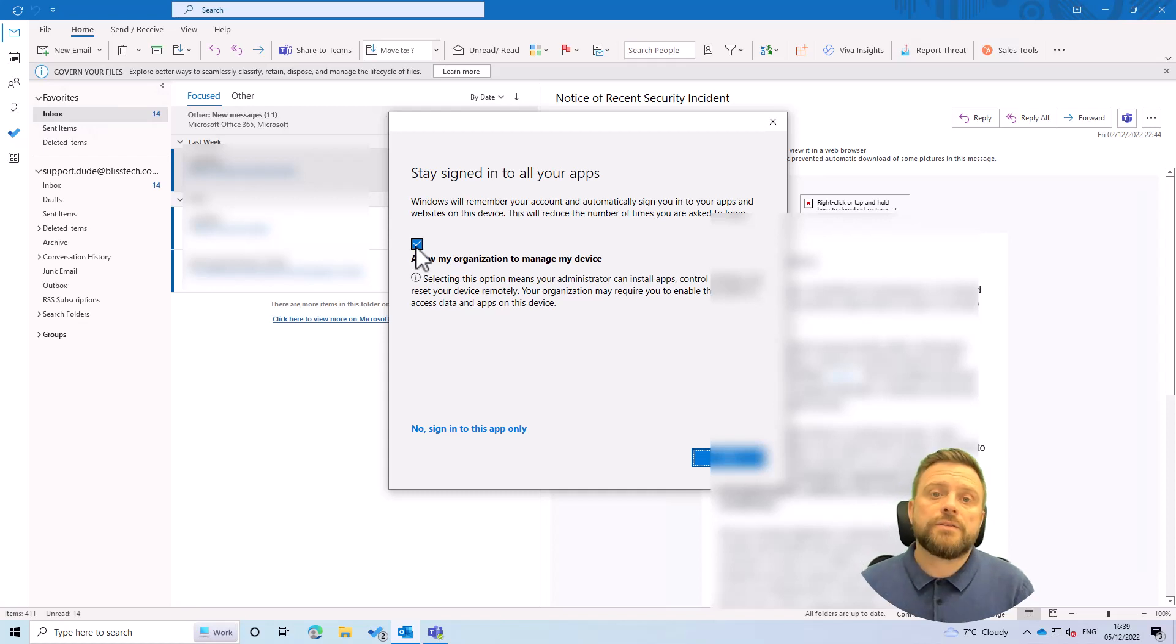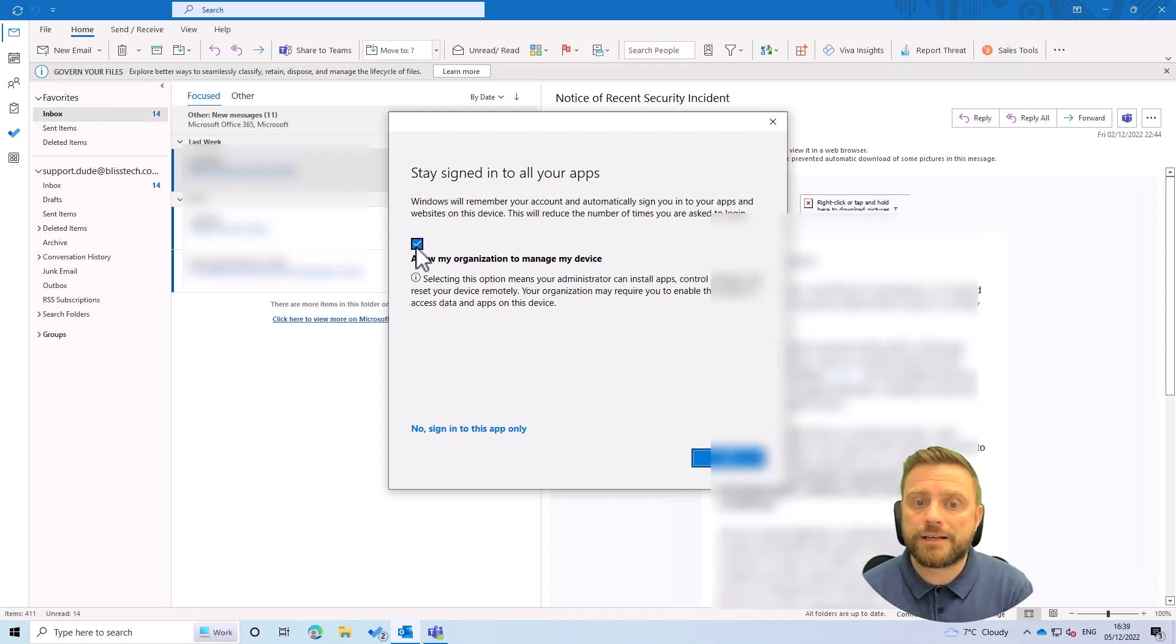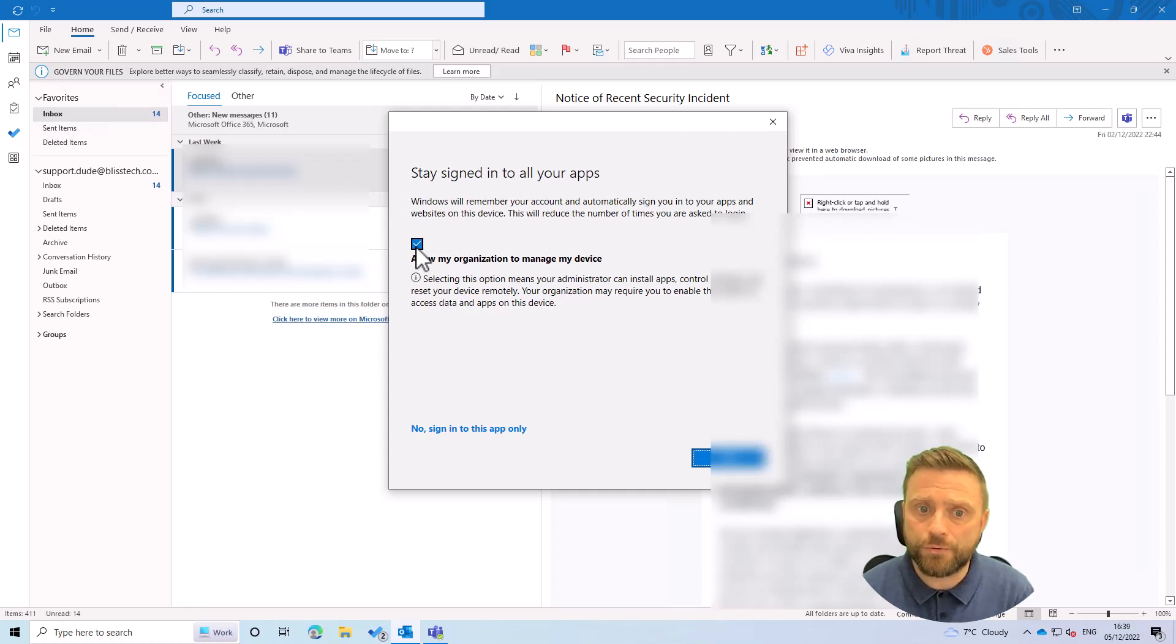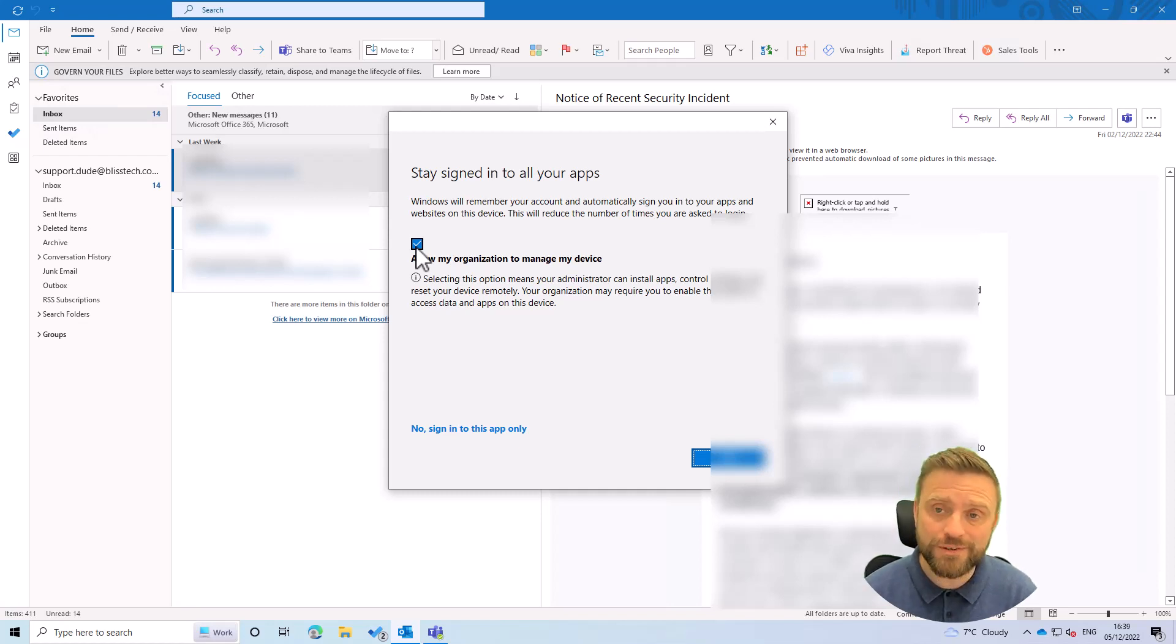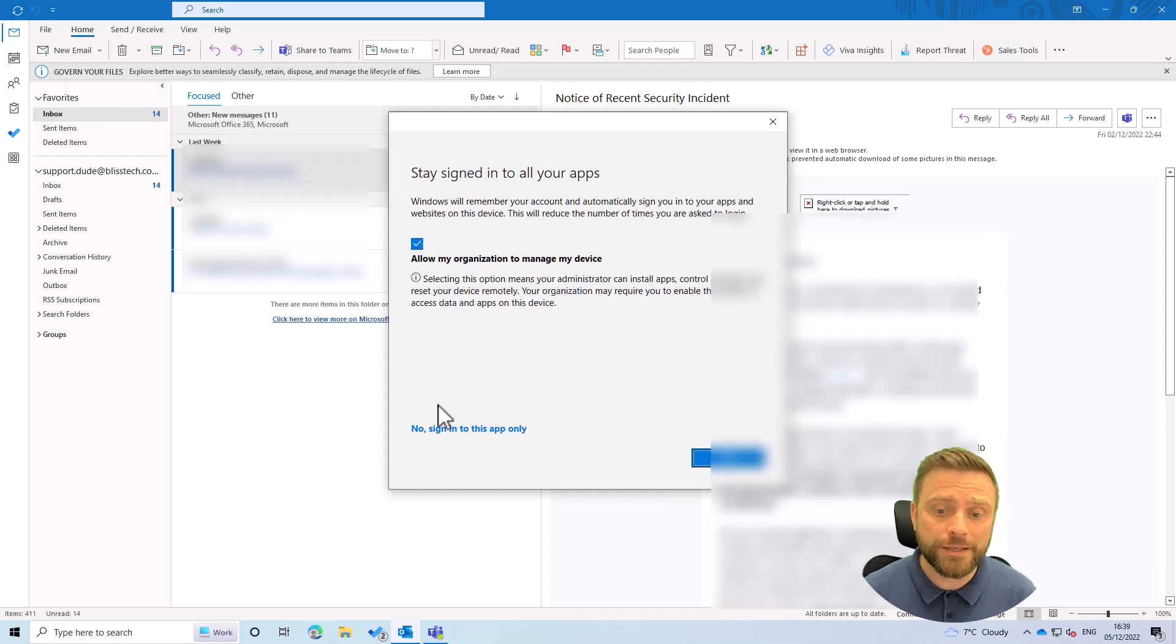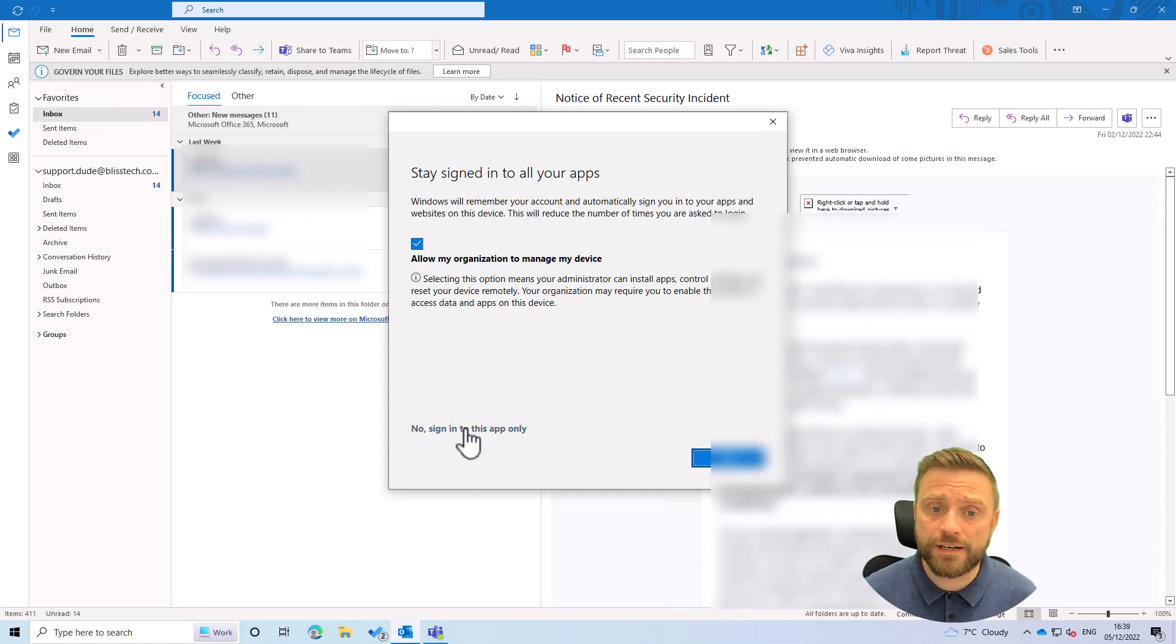OK, so if you get to this point where it's asking you to allow your organization to manage your device, this really depends on the organization that you're working with. If it's not your own company, just say no, sign into this app only.